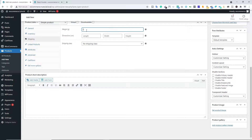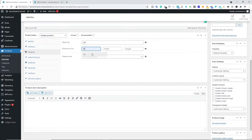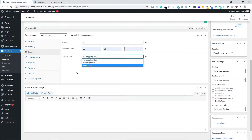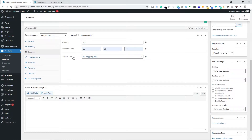Next we have the Shipping tab. First you have to type the product weight. I've changed my weight unit to grams because I'm selling clothes. If you have heavier products like TVs or furniture, you should go with kilograms. I'll type 200 grams. Next we have dimensions: length 35, width 25, height 10 — whatever number you want. You can leave it blank if you don't know. We also have Shipping Class; if you want to learn more, check out my advanced shipping tutorial linked in the description. I'm not adding a shipping class right now.